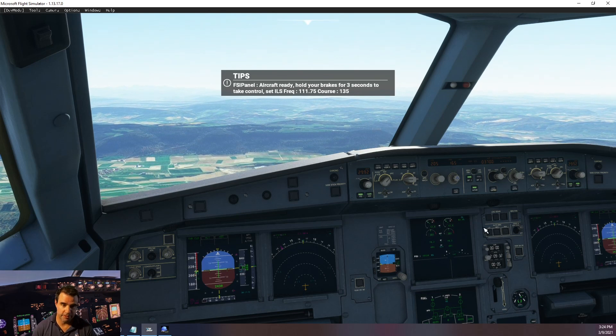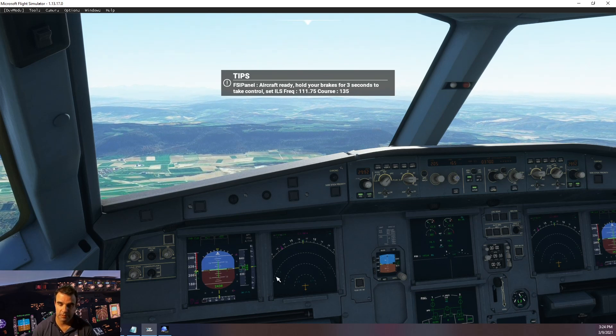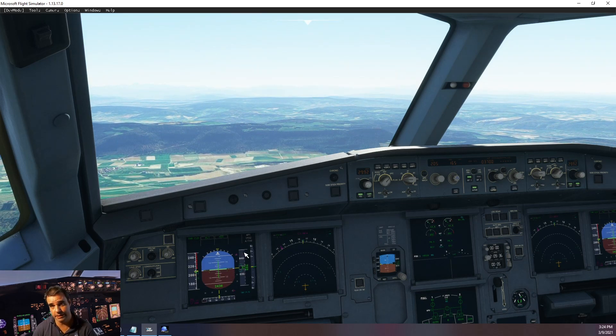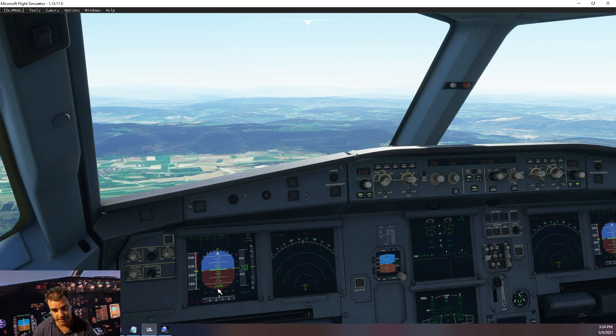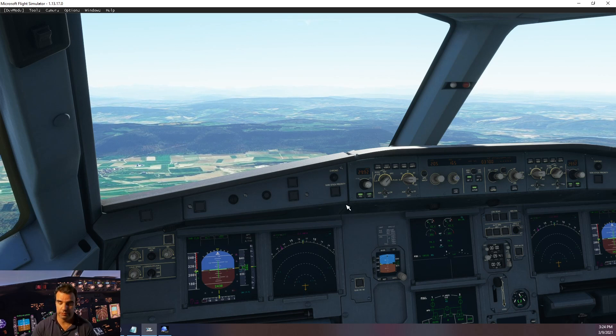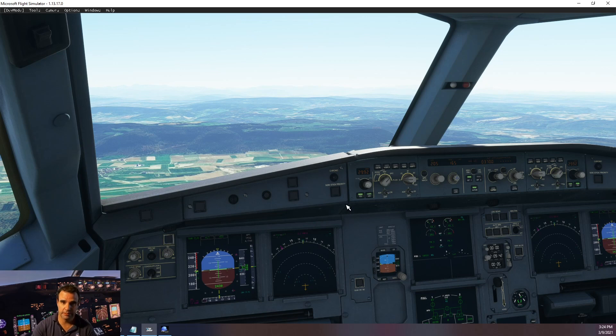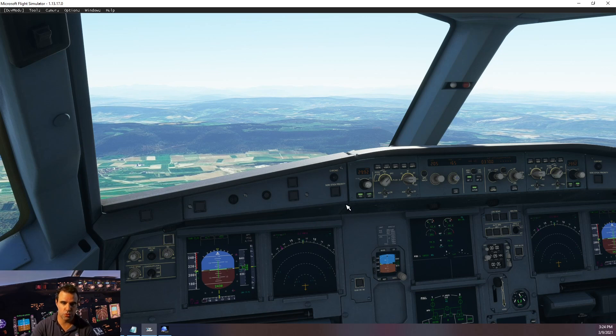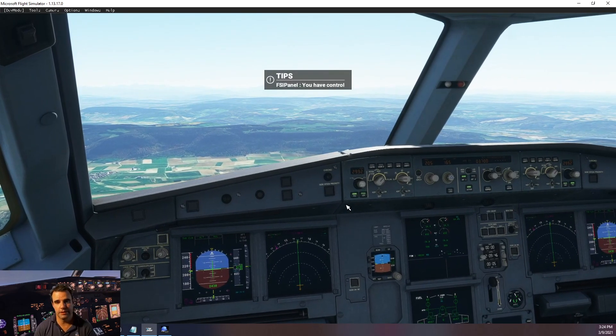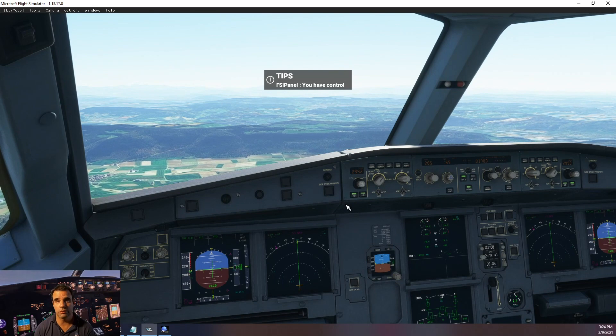Perfect. Now because we set the ILS before in the CDU, we still have a perfect indication there. So we are ready to take control. Hold your brake: 1, 2 and 3, and you have control. That's it.